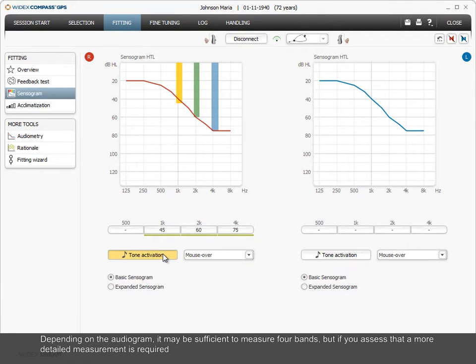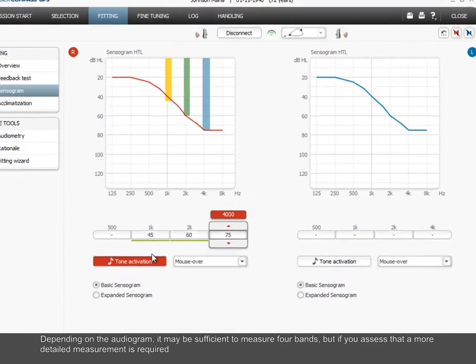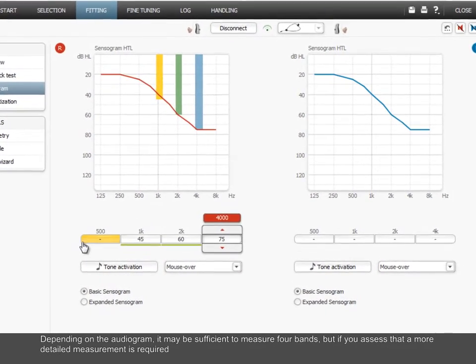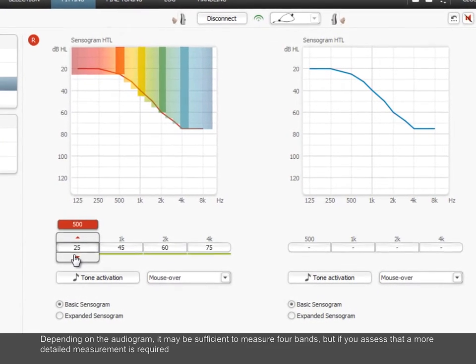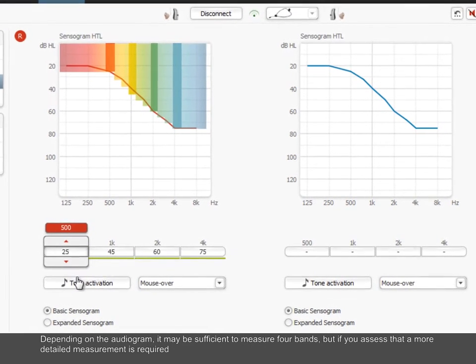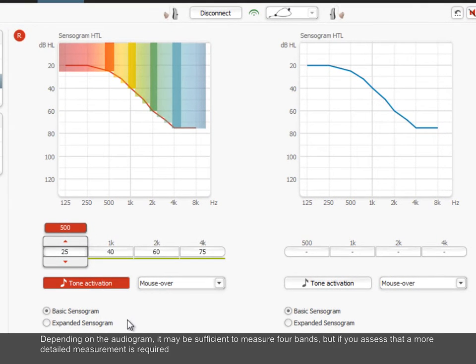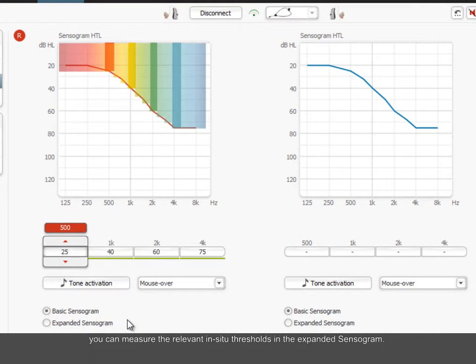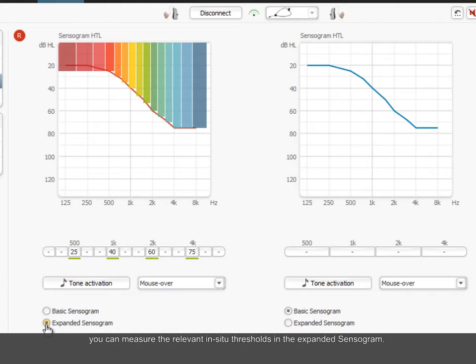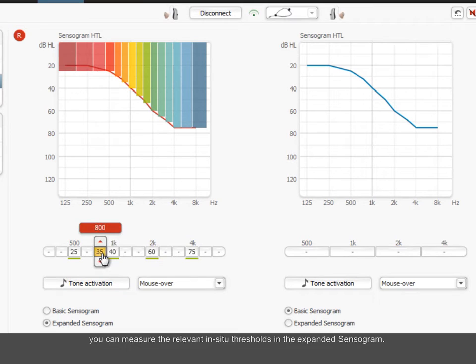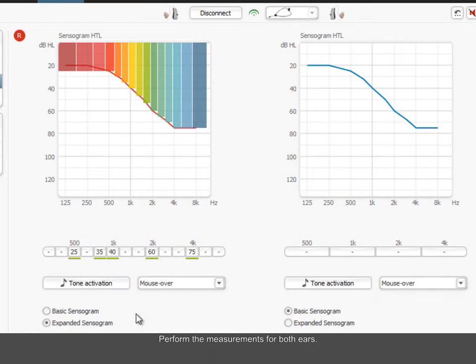Depending on the audiogram, it may be sufficient to measure four bands. But if you assess that a more detailed measurement is required, you can measure the relevant in-situ thresholds in the expanded sensorgram. Perform the measurements for both ears.